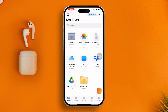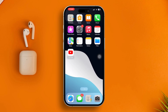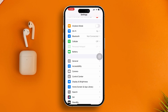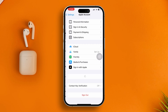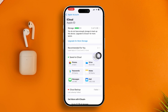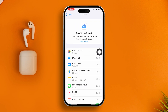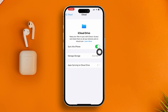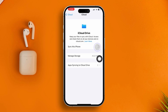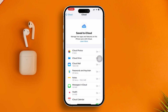First, head over to Settings on your iPhone, open your Apple ID, tap on iCloud, then tap 'See All' and find iCloud Drive. Make sure iCloud Drive is already synced. If it is already synced, simply turn it off and turn it back on again.